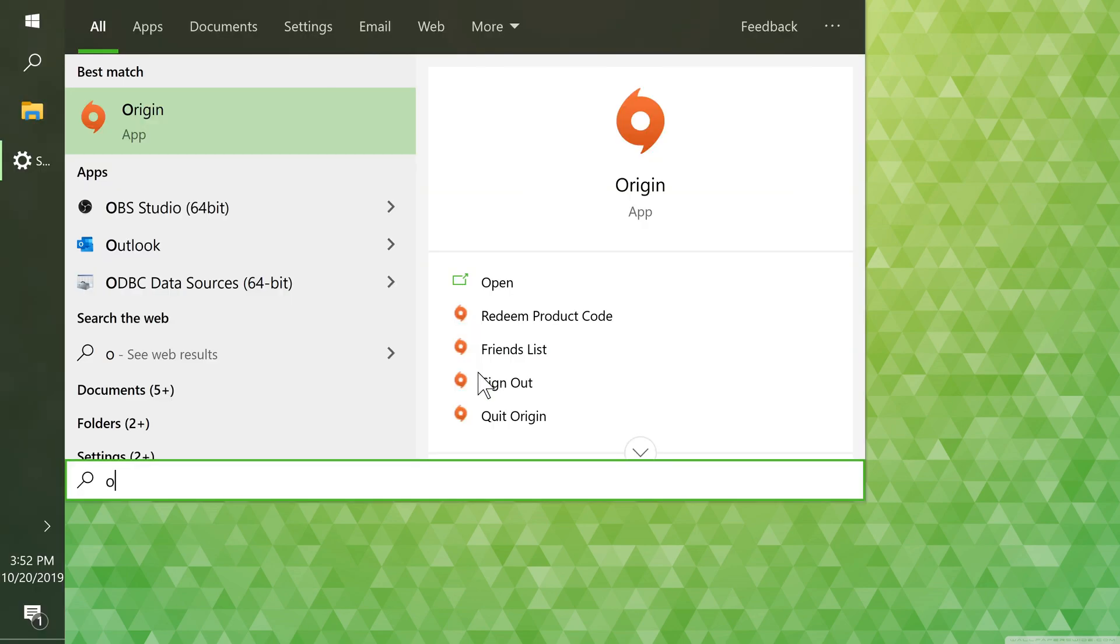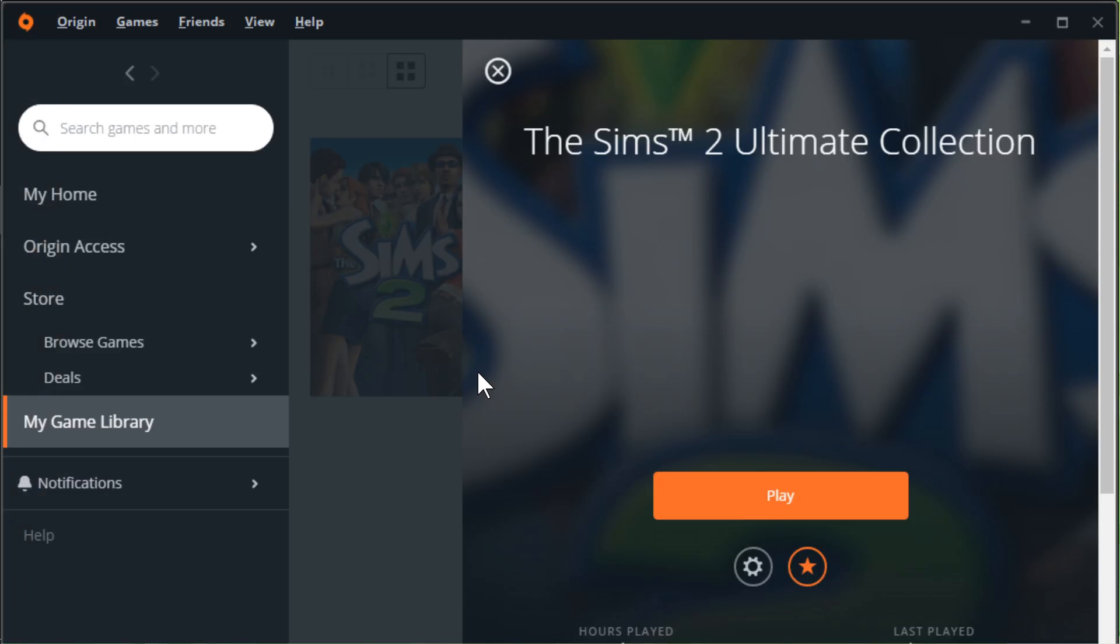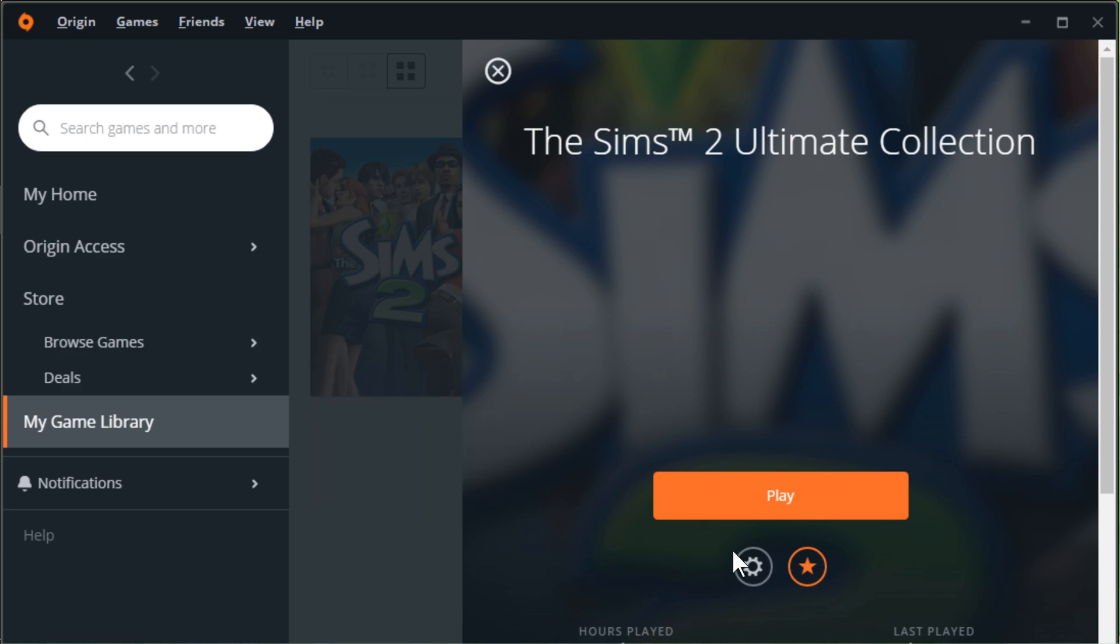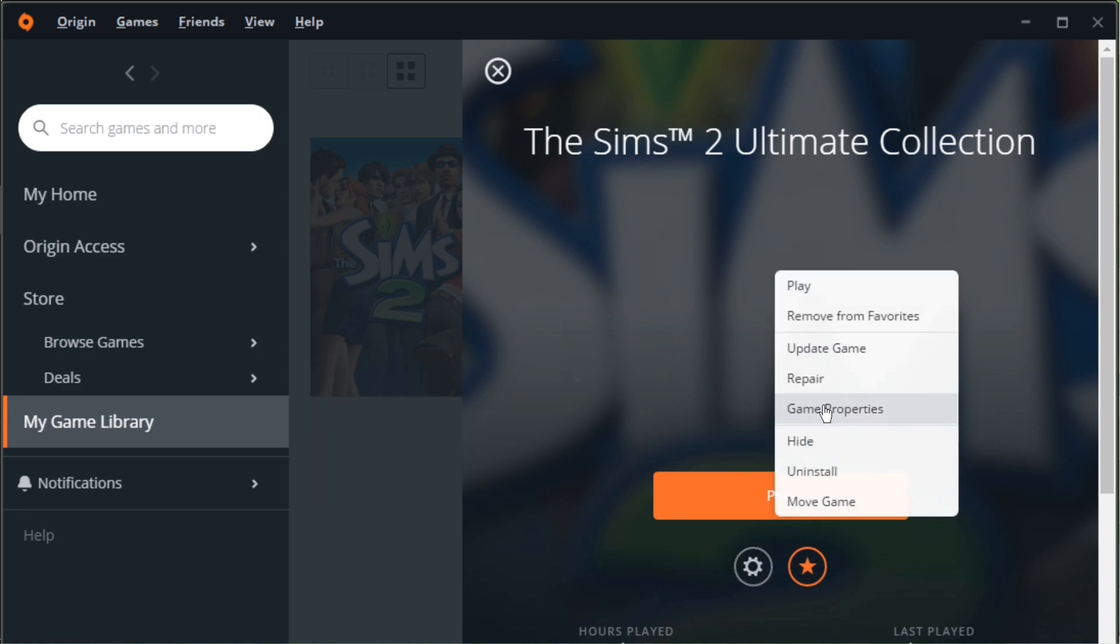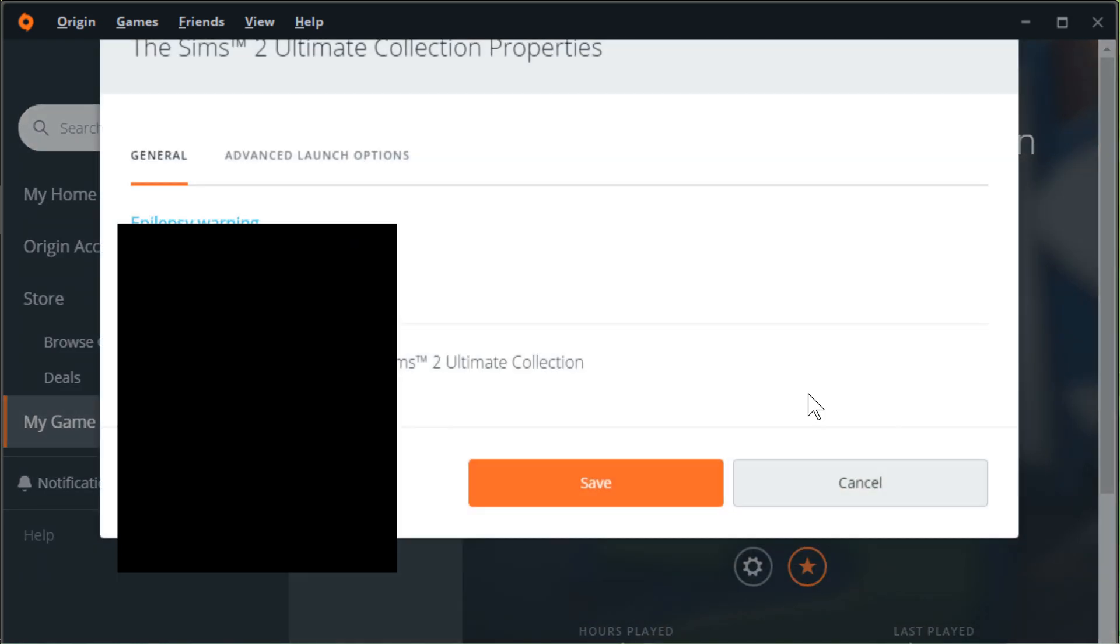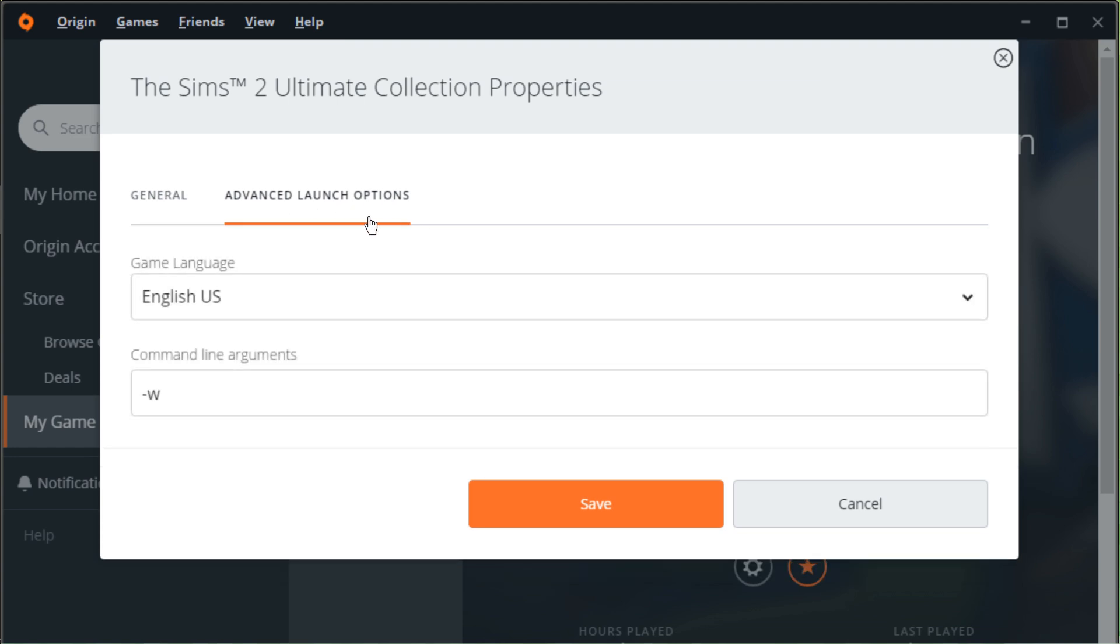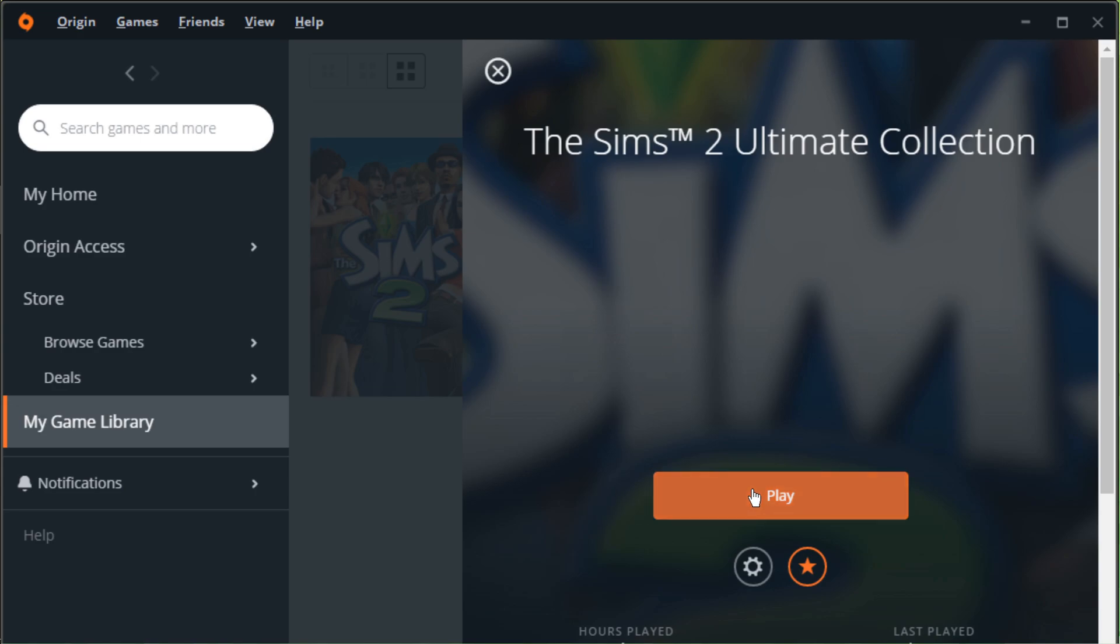Next, we're going to set the command line options through Origin. Select the game, go to the Settings tab, click Game Properties, go to Advanced Launch Options, set the command line arguments to -W, save, and then you can play the game.